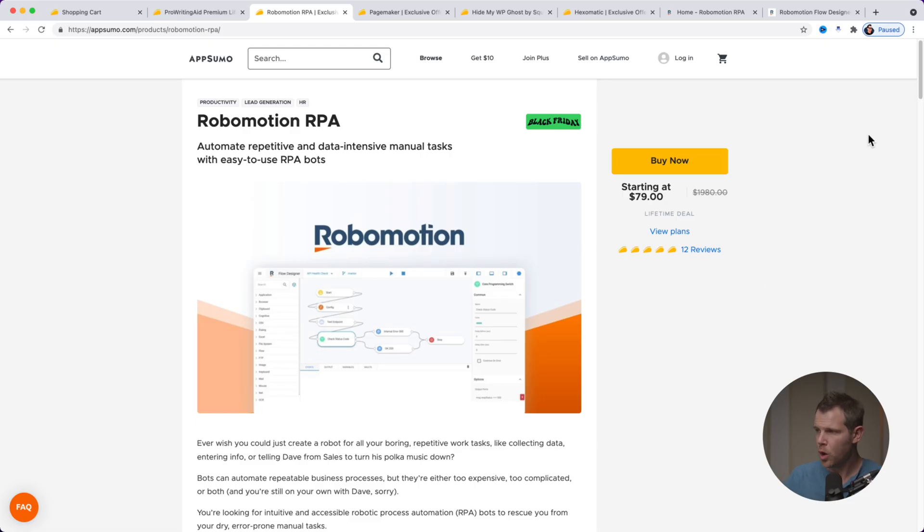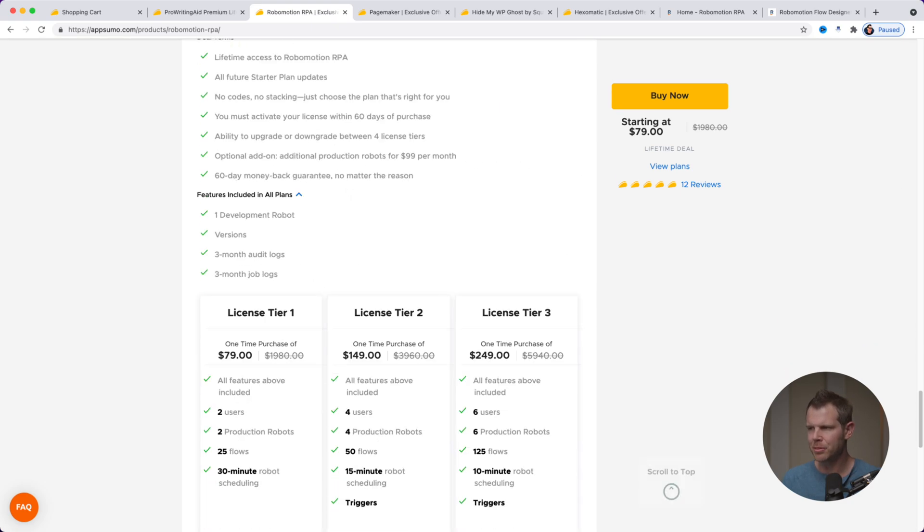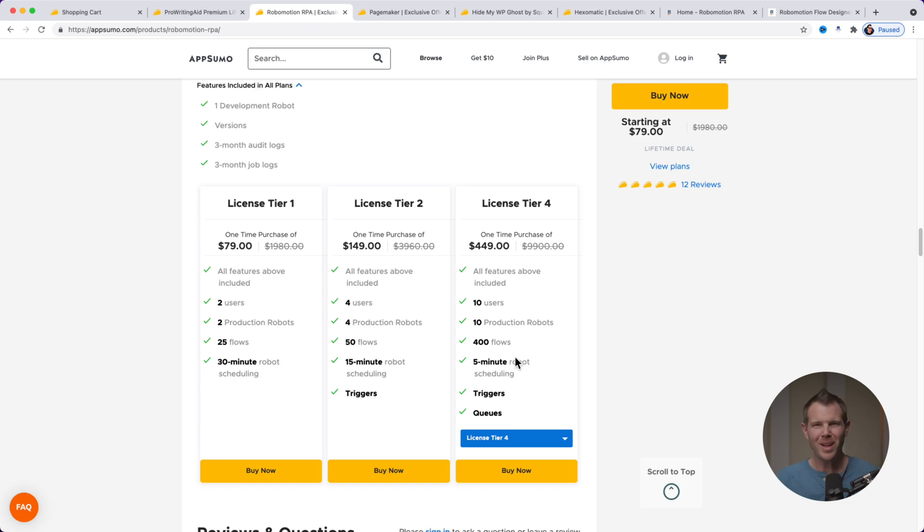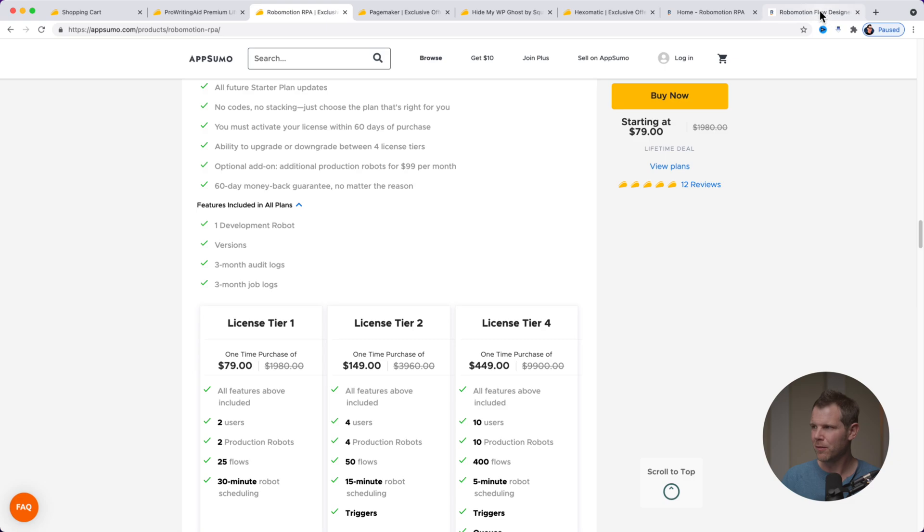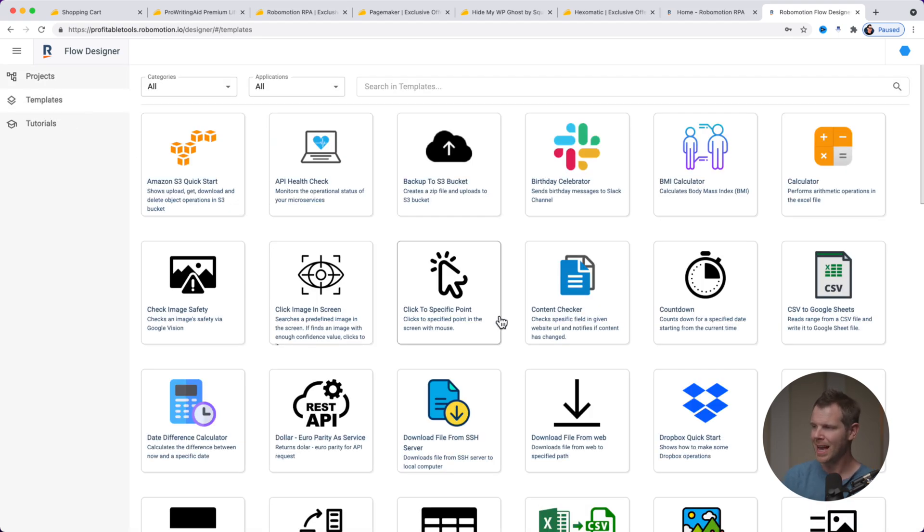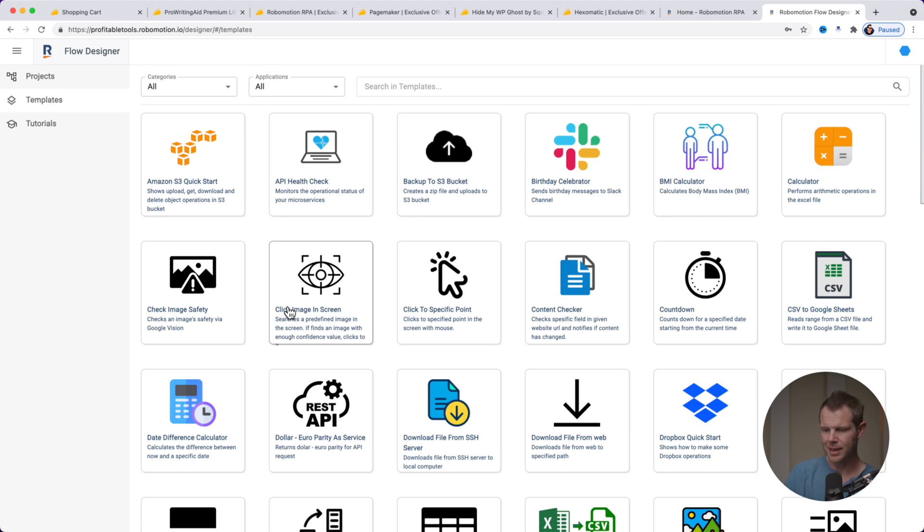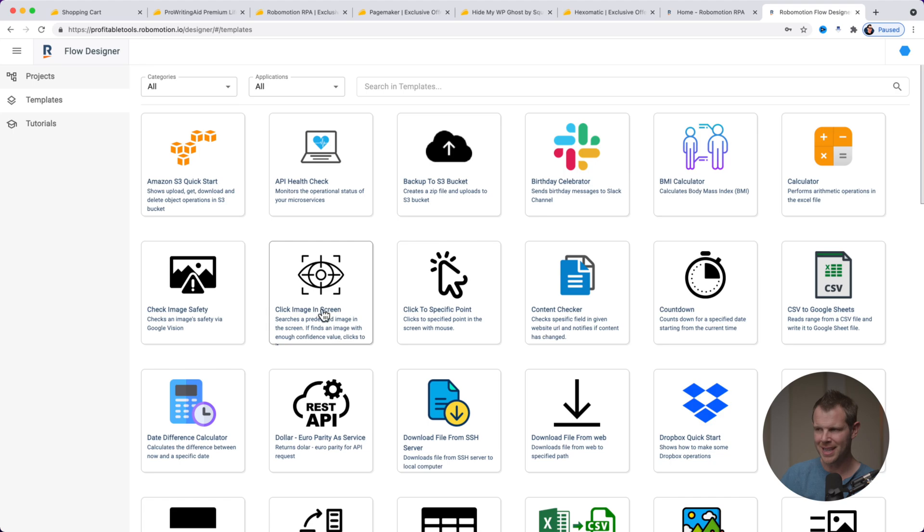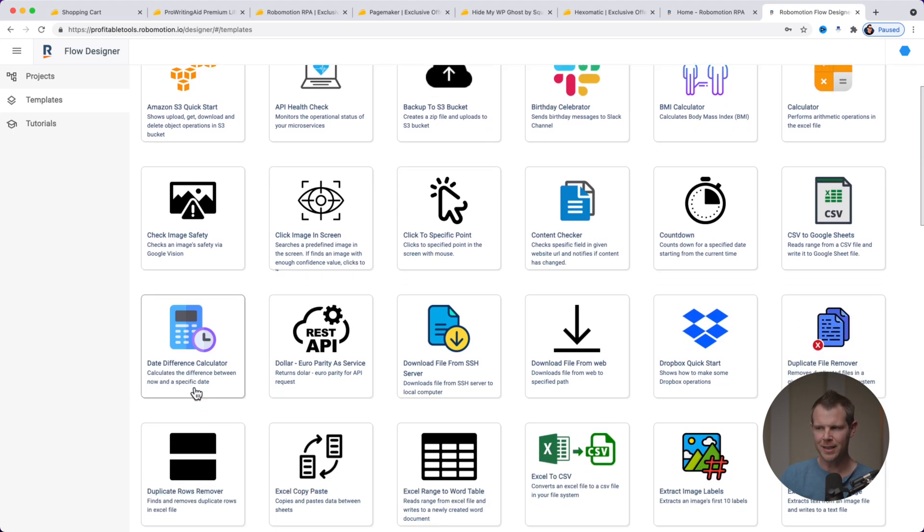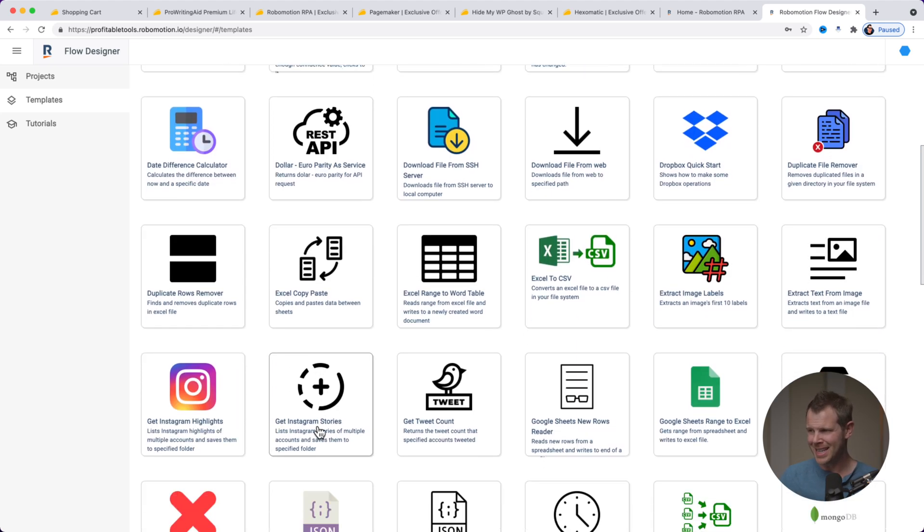So here is RoboMotion. This is 79 bucks. And you can see if I scroll all the way down to the plans and pricing here, there are some stacking options here. So this could get to be quite expensive of almost 500 bucks, $449 if you went all in on it. Now, what the heck is this tool? Well, let me jump over to my account here. You can see that the UI is what I like to describe as this UI was designed by the developer, right? It's not a very user friendly experience. So what this tool is supposed to do is allow you to automate boring tasks. I've opened up the templates here so you can see some of the ideas that they have. You can do things like perform arithmetic inside of Excel. You can click to a specific point.